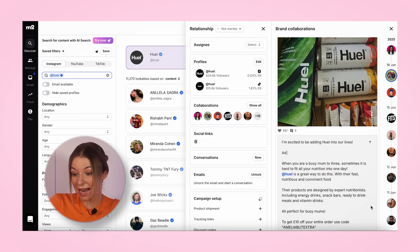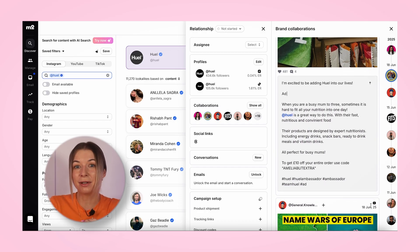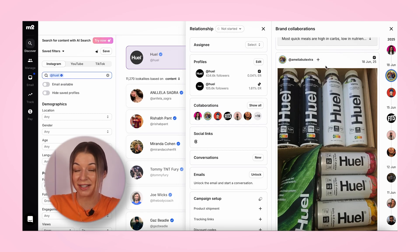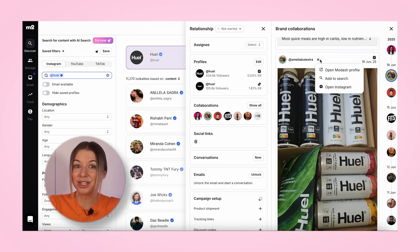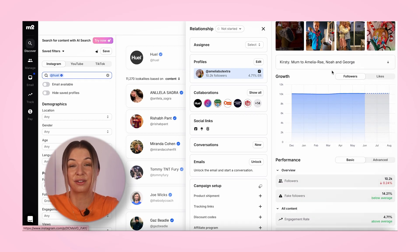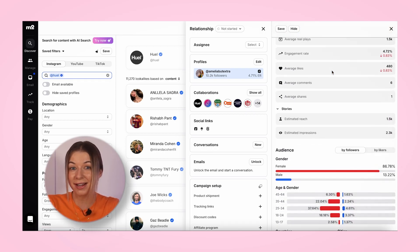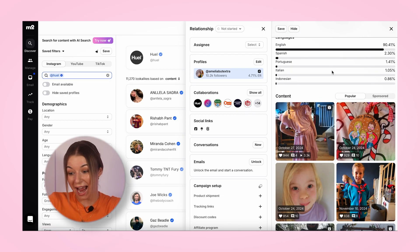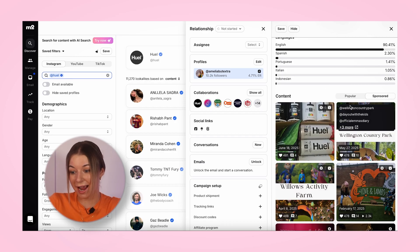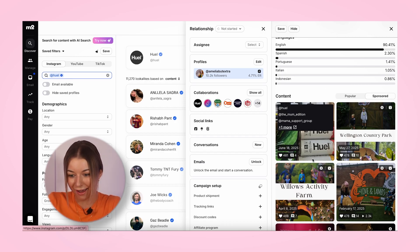You can click into any piece of content to see their engagement — likes, comments, views, ad disclosures. Plus, you can open up that creator's profile in Modash to get the full picture: their metrics, their most popular content, and even their sponsored posts. And there's a Huel one right there.